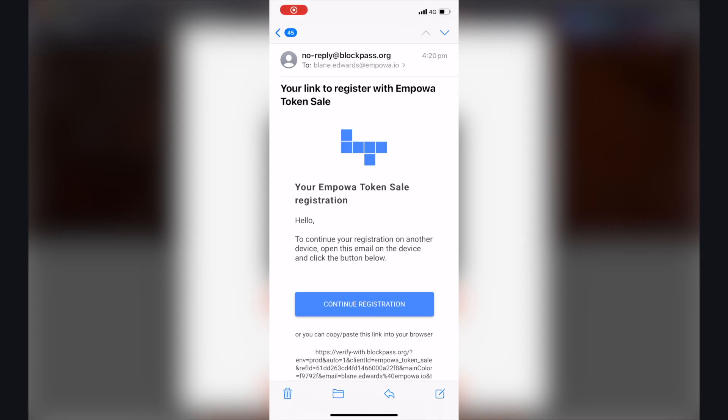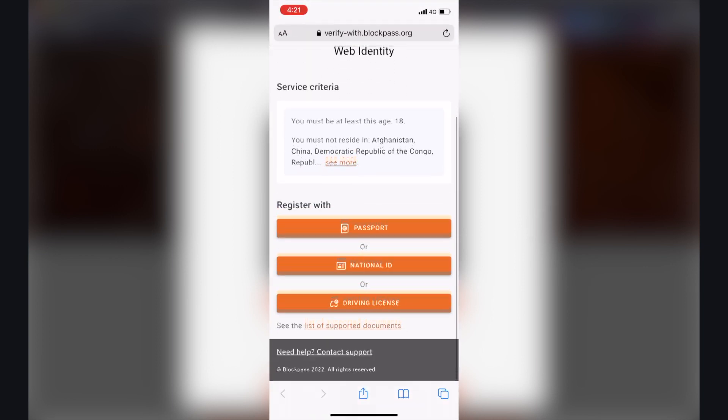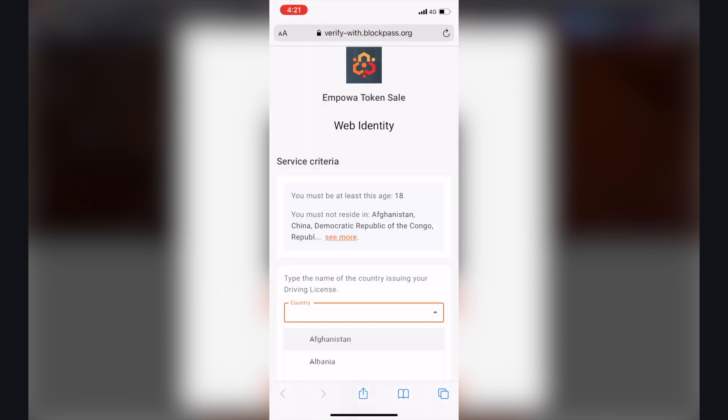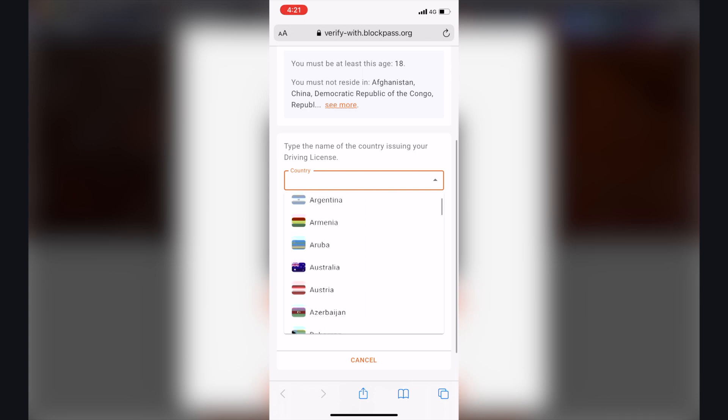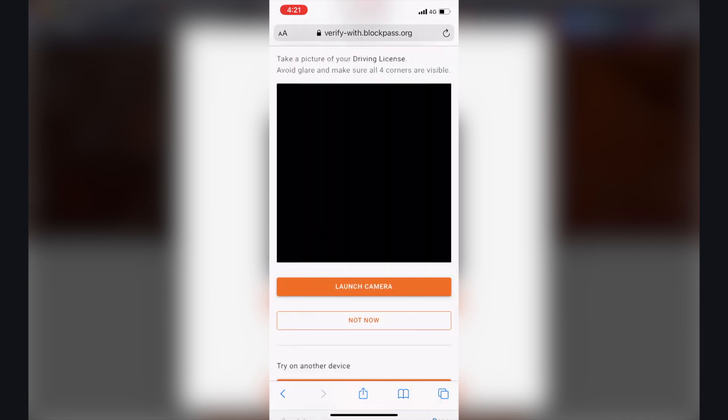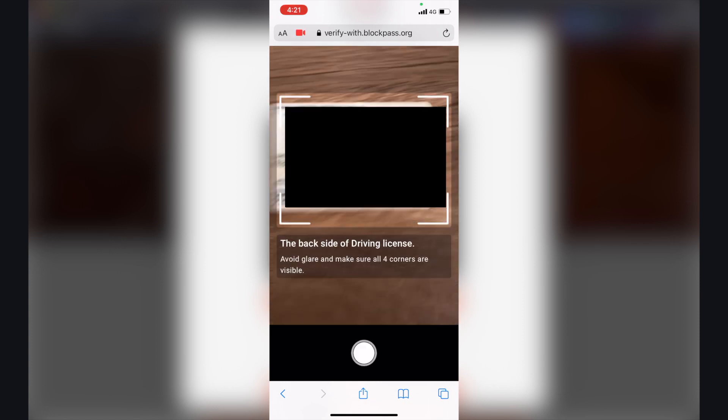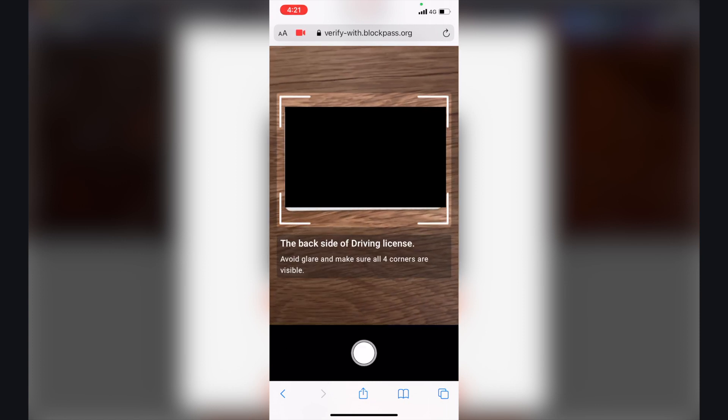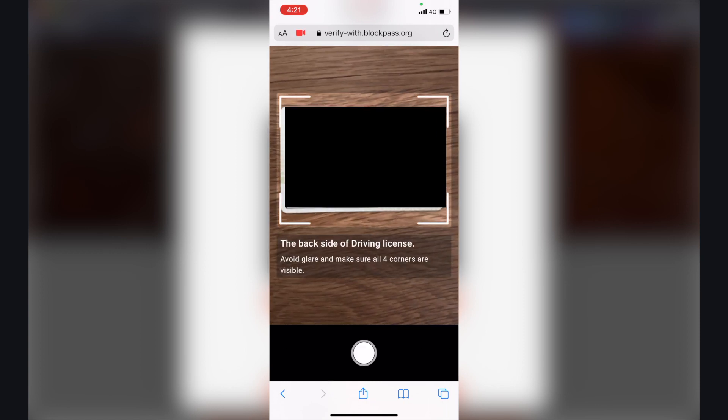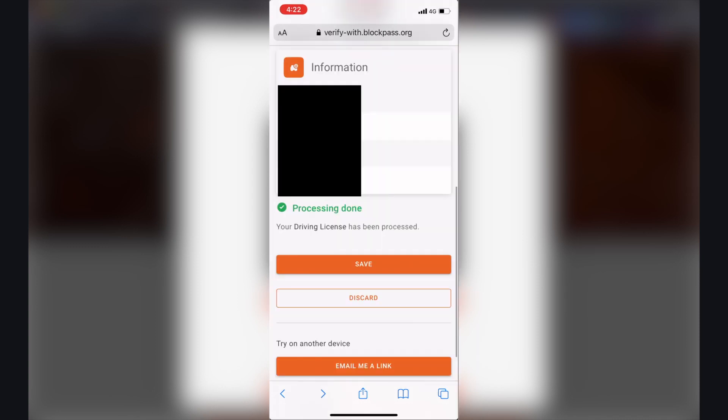So from here you'll open up the link in your email, click continue registration on your phone, and here you can continue it on your phone. So again you click driver's license, the country that it's relevant to, click start, take photo, review the front side, use picture if you're happy. From there you take a photo of the back, use picture if you're happy and then they'll bring you to this page with all that information. If you're happy with that click save.